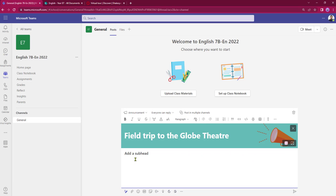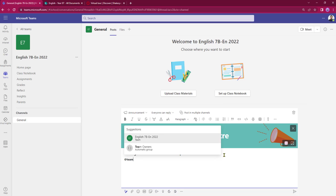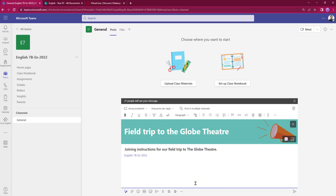Beneath that I now need to put in a subheading. So now that I've got my subheading in I can then put in the main body of my text. I'm going to at-mention my class, so this is the English 7B team, and beneath that I can now put in the main body of my text.